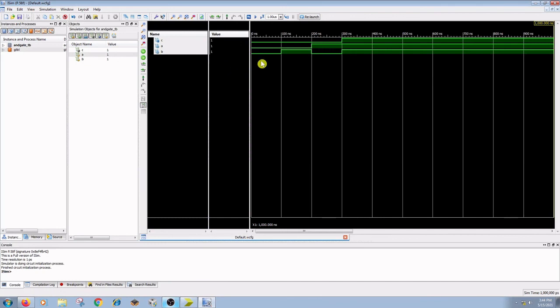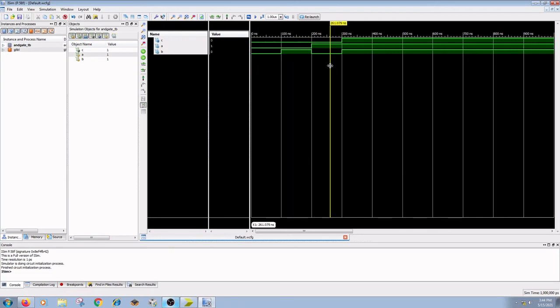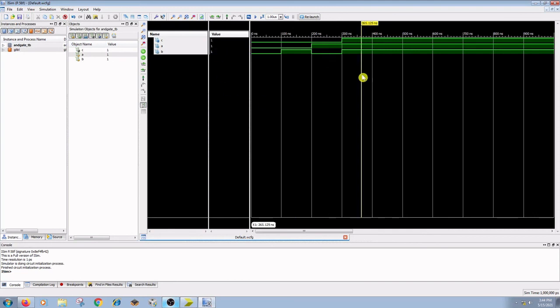Here the first transition: A equal to 0, B equal to 0, the output is 0. Another transition: A equal to 0, B equal to 1, C equal to 0. Another transition: A equal to 1, B equal to 0, C gets value of 0. And the last transition: A equal to 1, B equal to 1, and output is 1. The truth table of the AND gate is verified by using Verilog code in dataflow model.